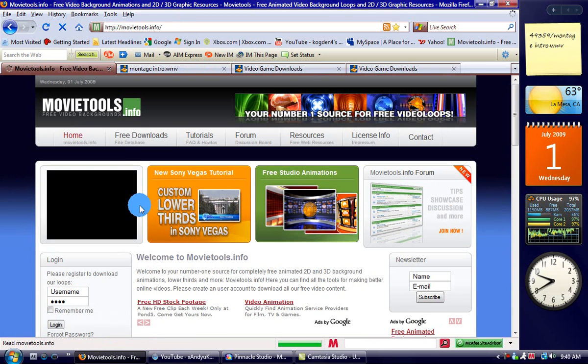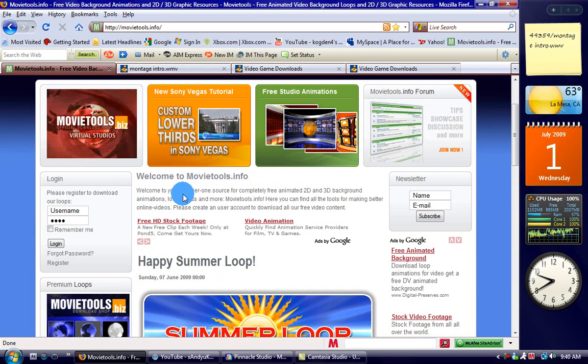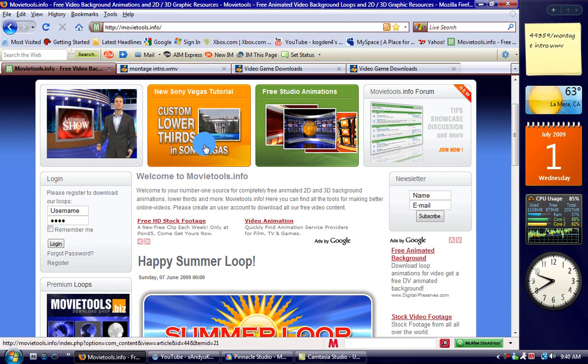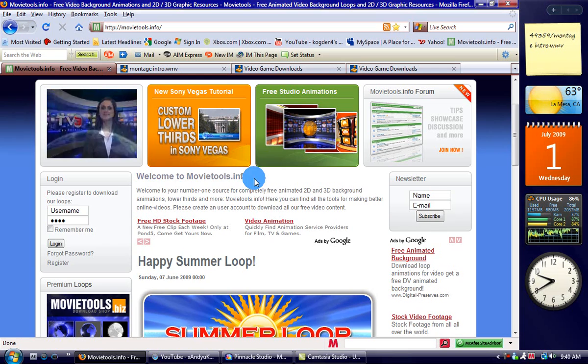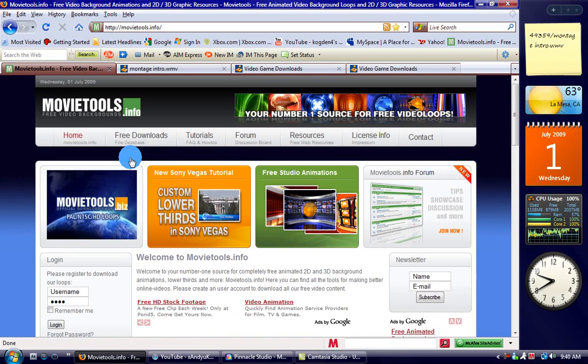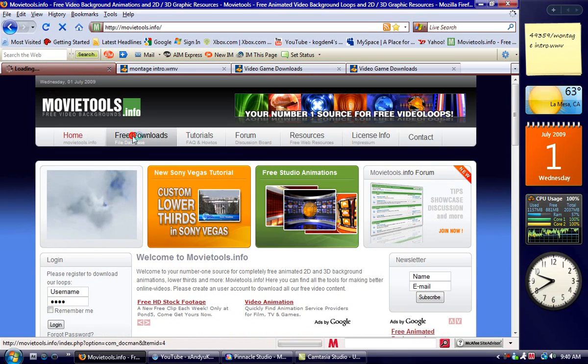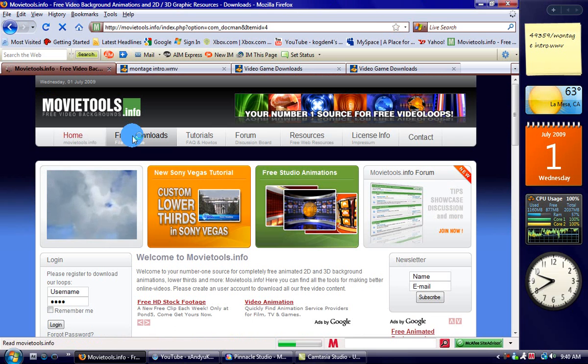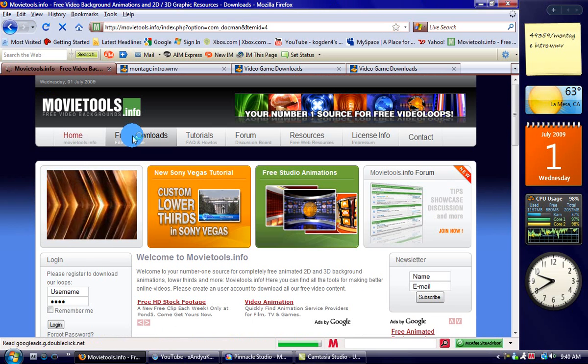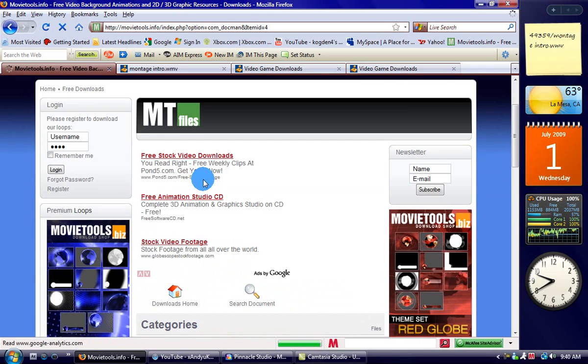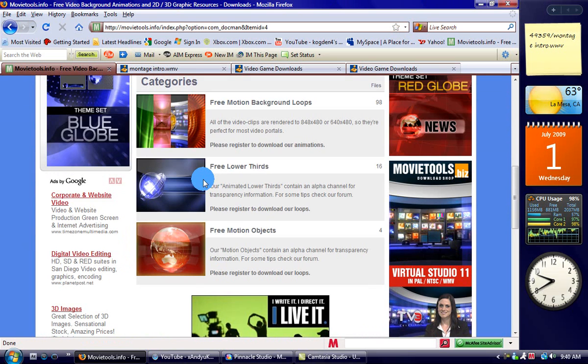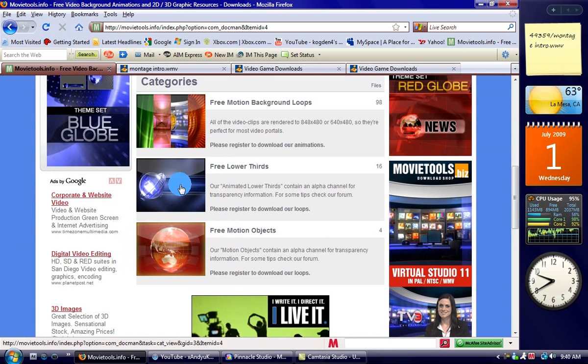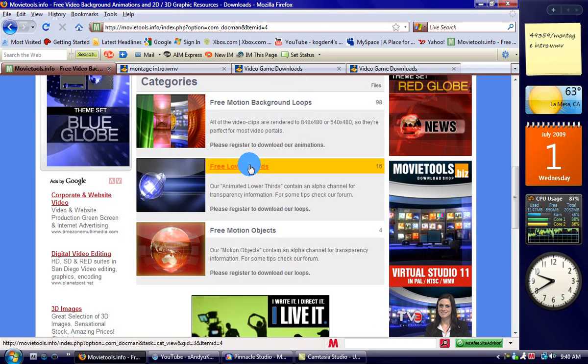You see it says custom lower thirds in Sony Vegas with this banner thing right there. I'm going to show you how to get that and use it. Go to free downloads, trust me this isn't a virus. You can pick from motion objects, banners, background movings, or free lower thirds.